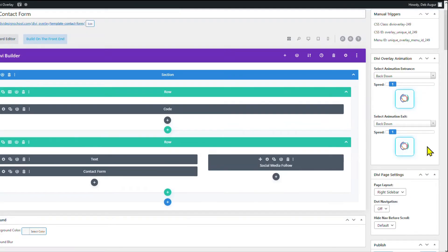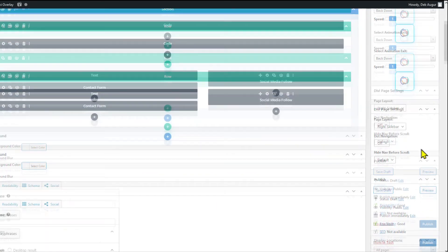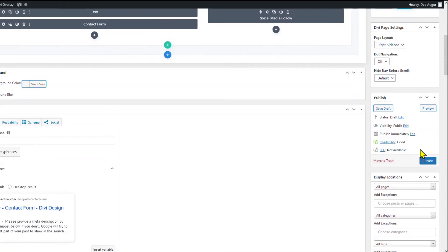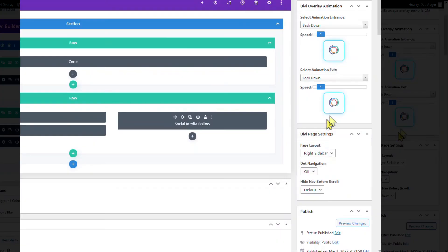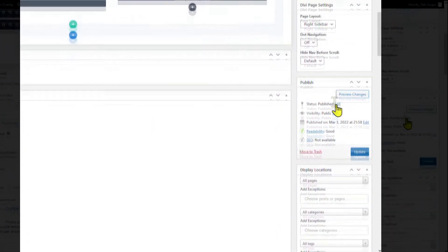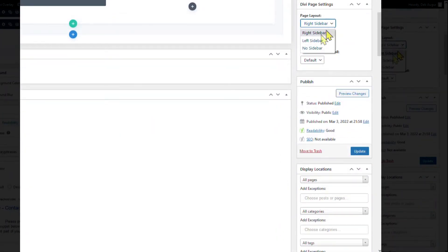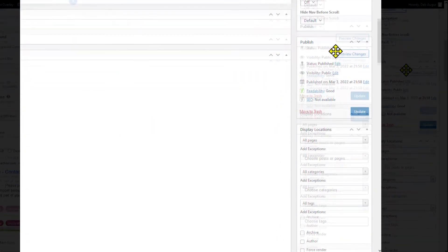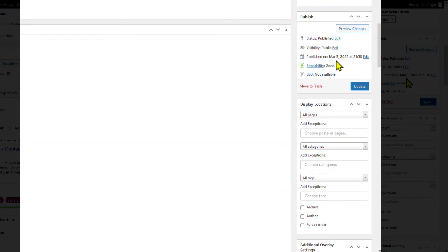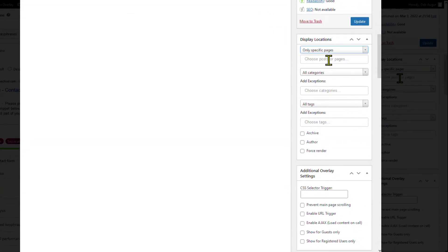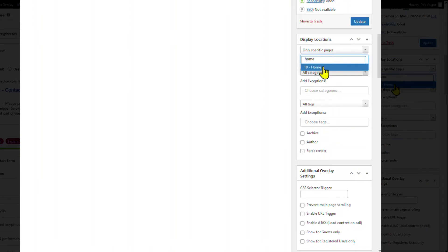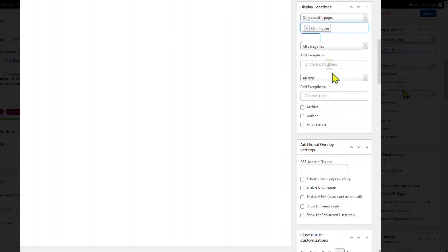I'm going to go ahead and publish it. Now, in the right sidebar, the settings, change Divi settings to No Sidebar. Select the display locations. I'm just going to set it on the home page.